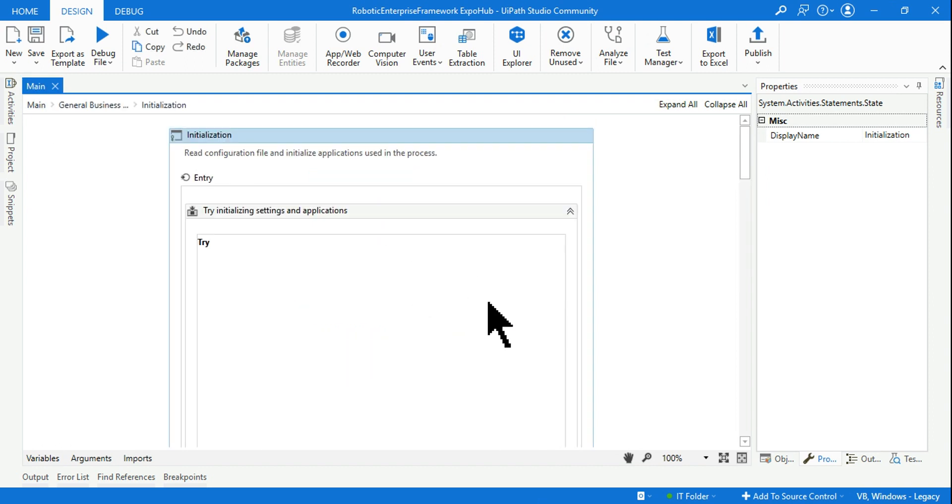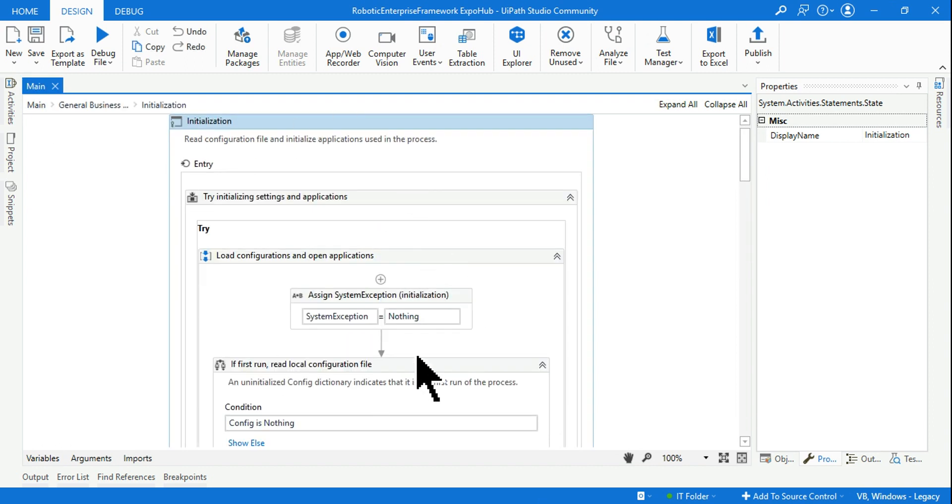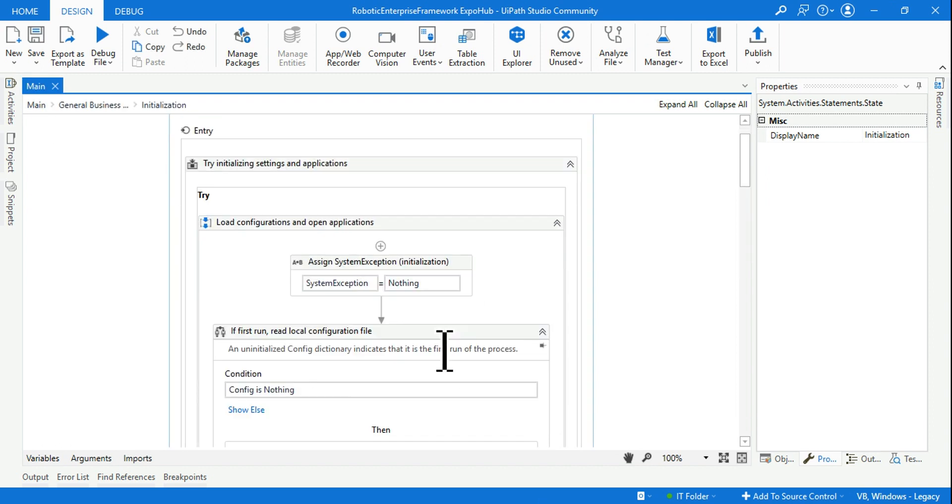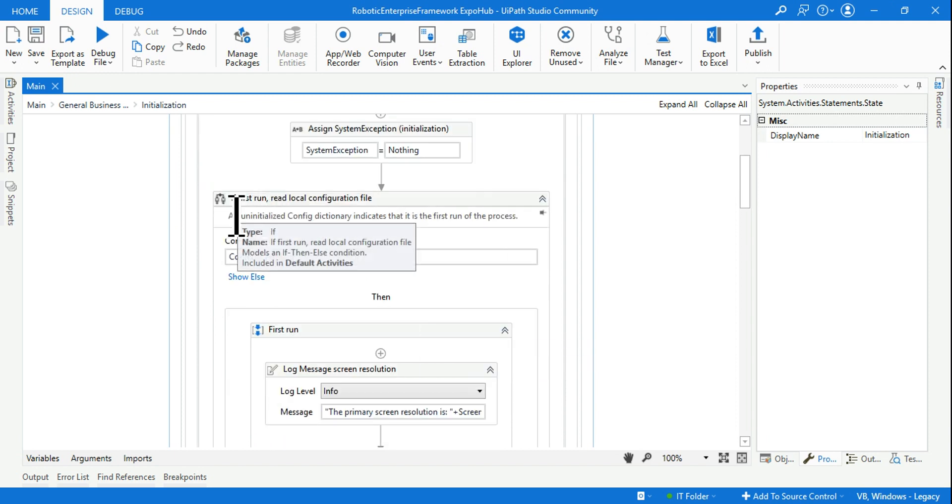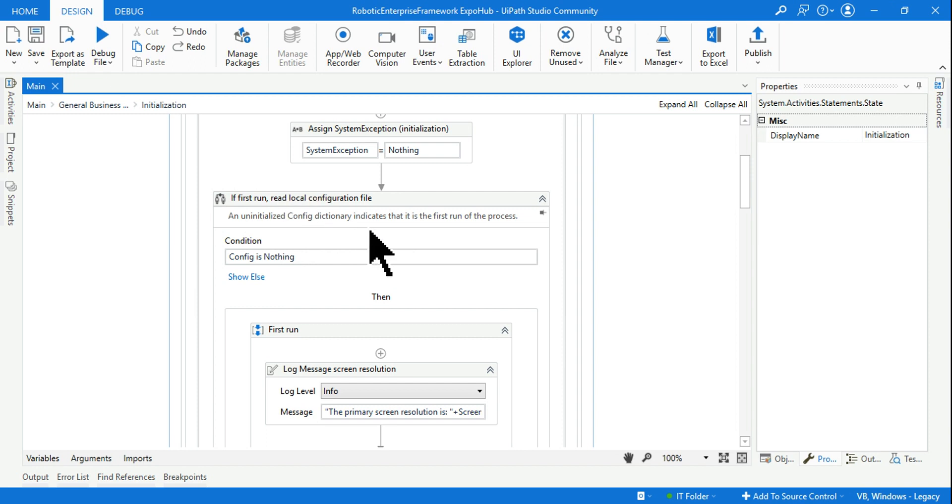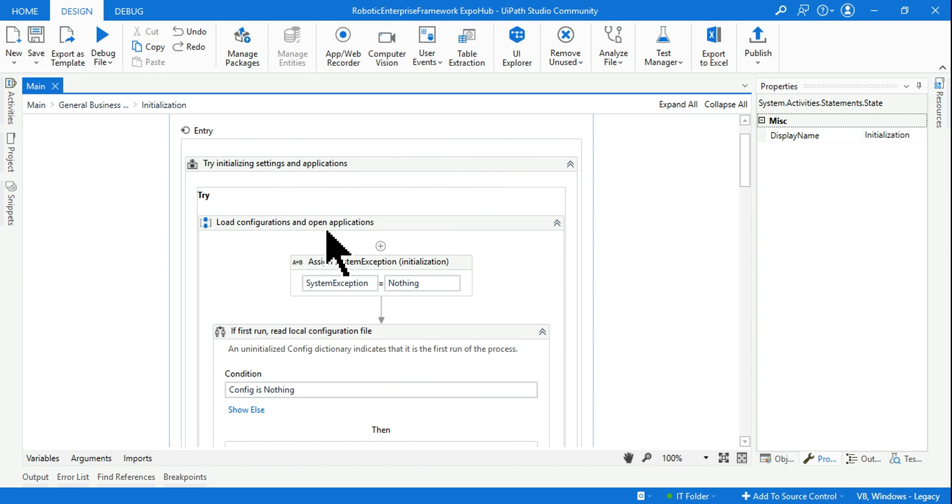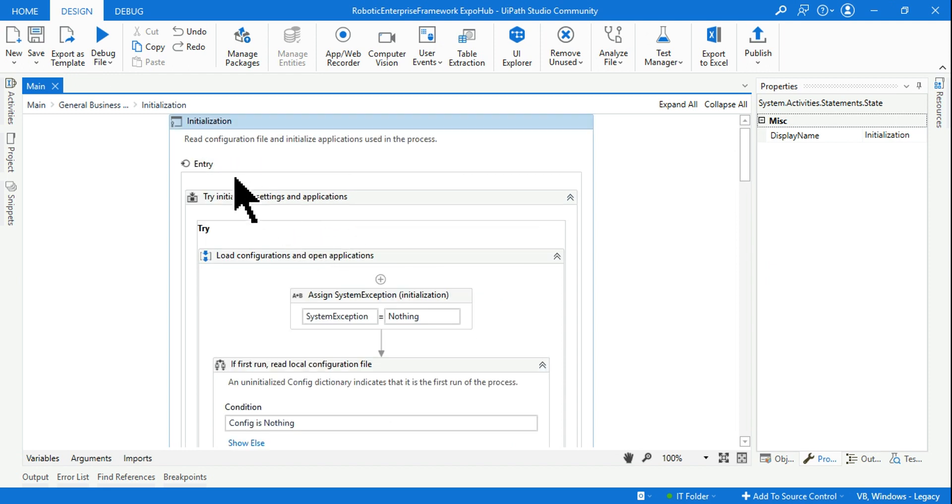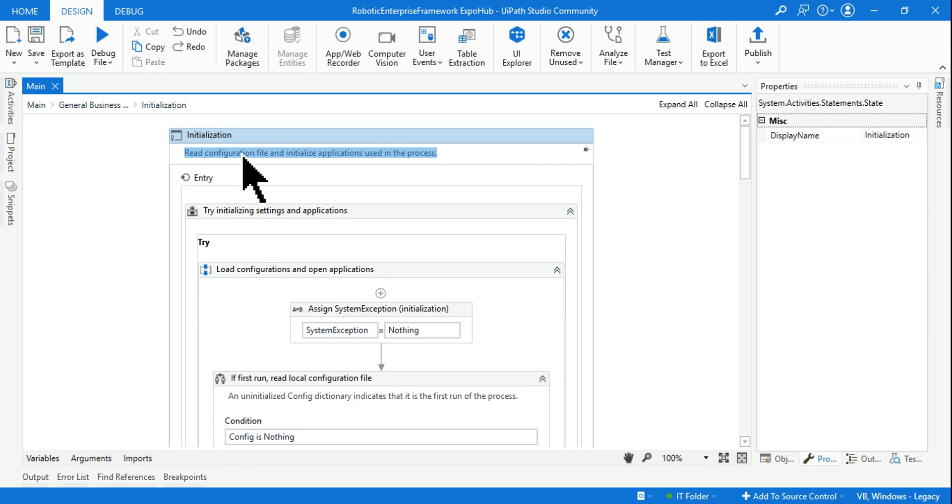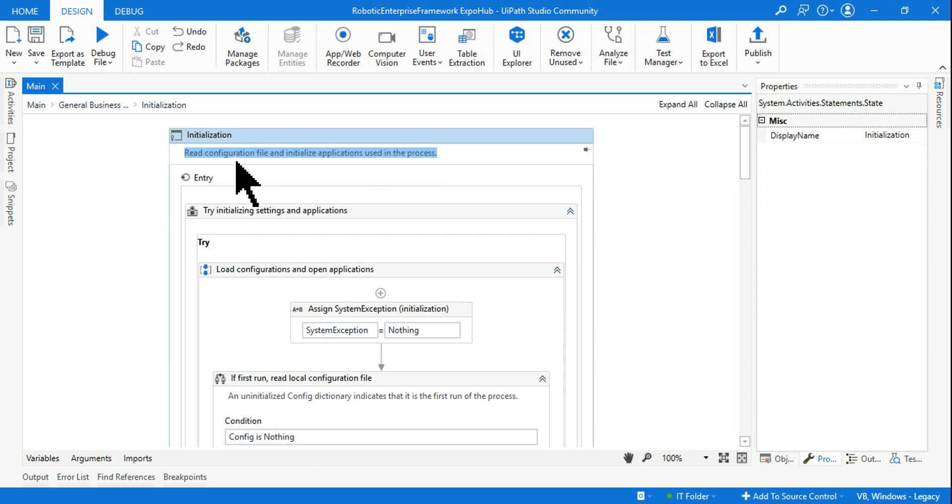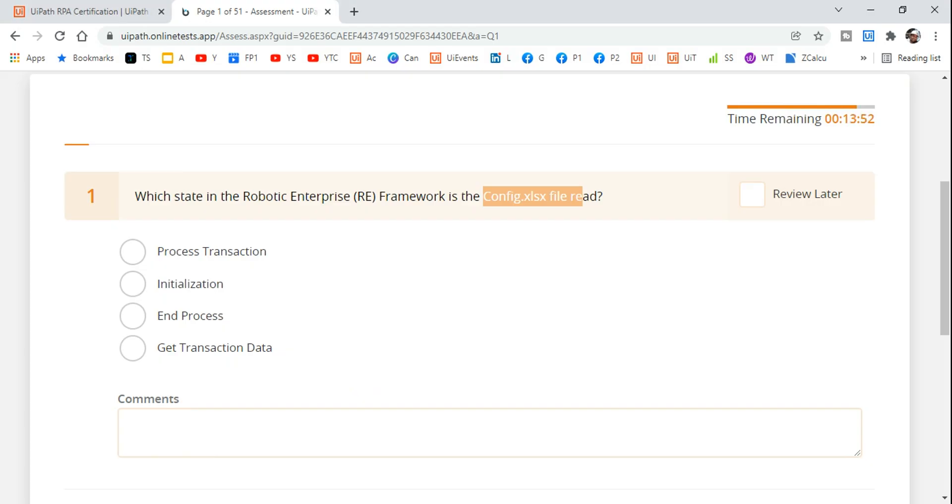An uninitialized config dictionary indicates that it is the first run of the process, and this is where if you look at this, 'Read the configuration file and initialize the application used in the process.' So you are reading the configuration file in the Initialization state. This is the answer for you. In this kind of question, which is a very easy question, you are supposed to select this one as the answer.